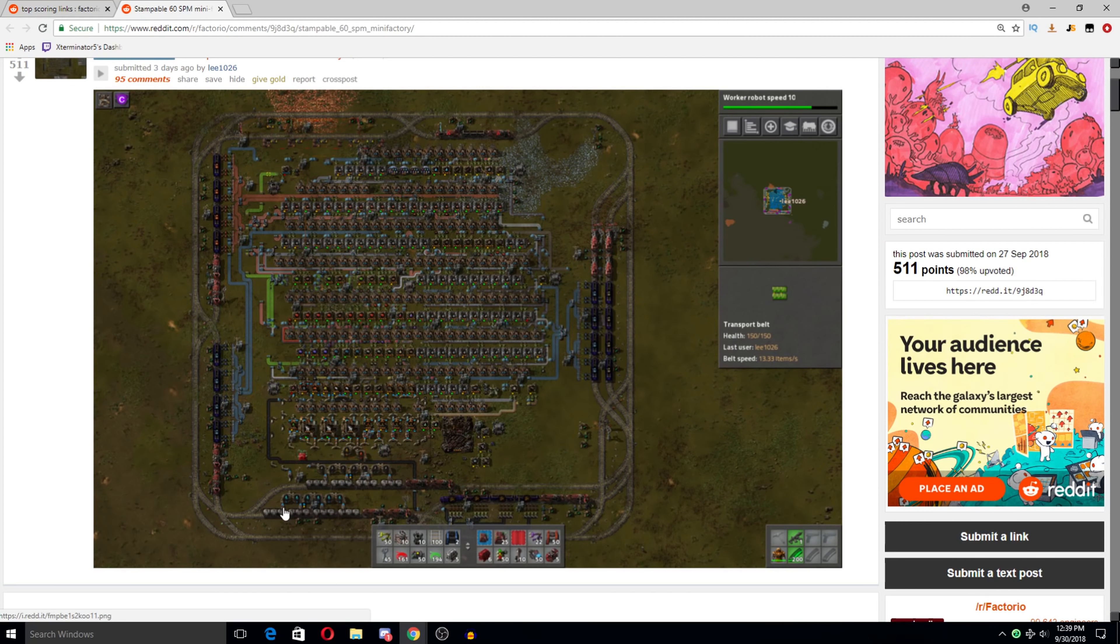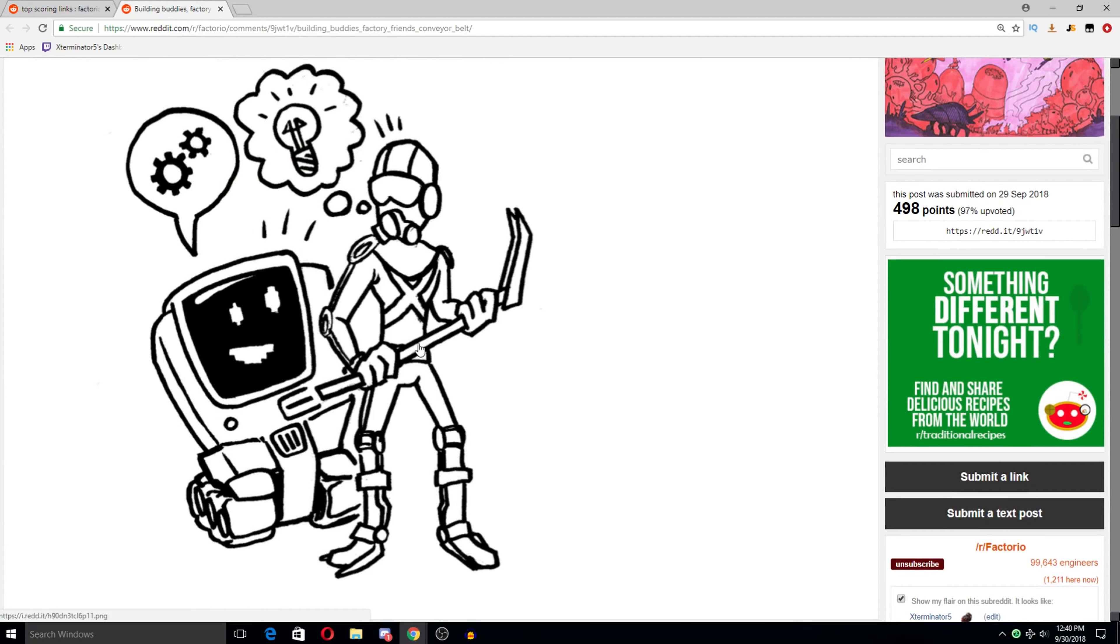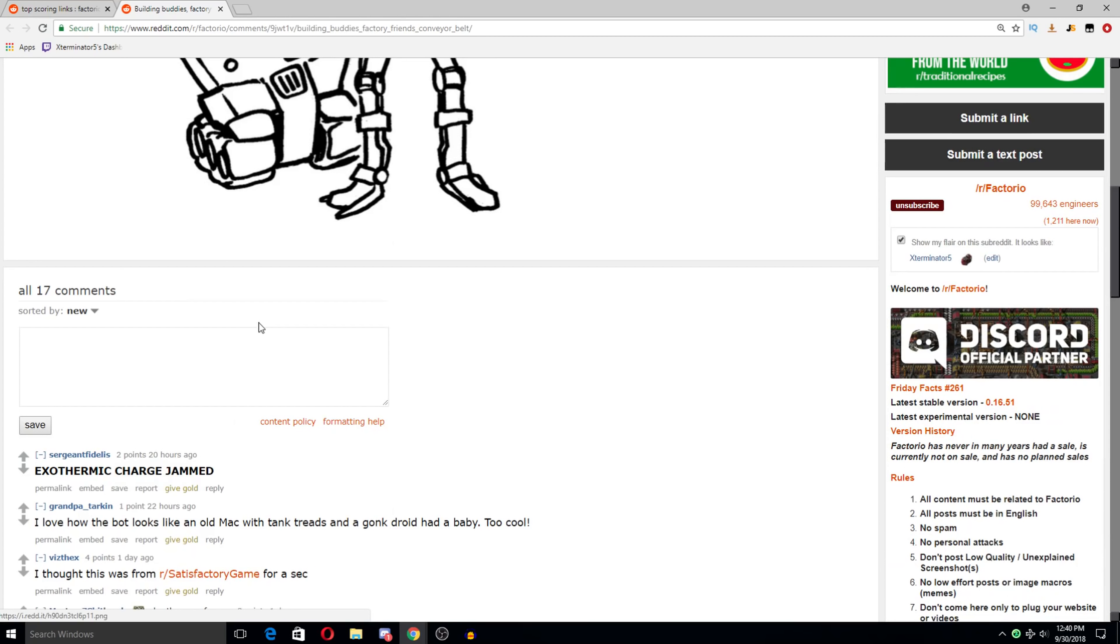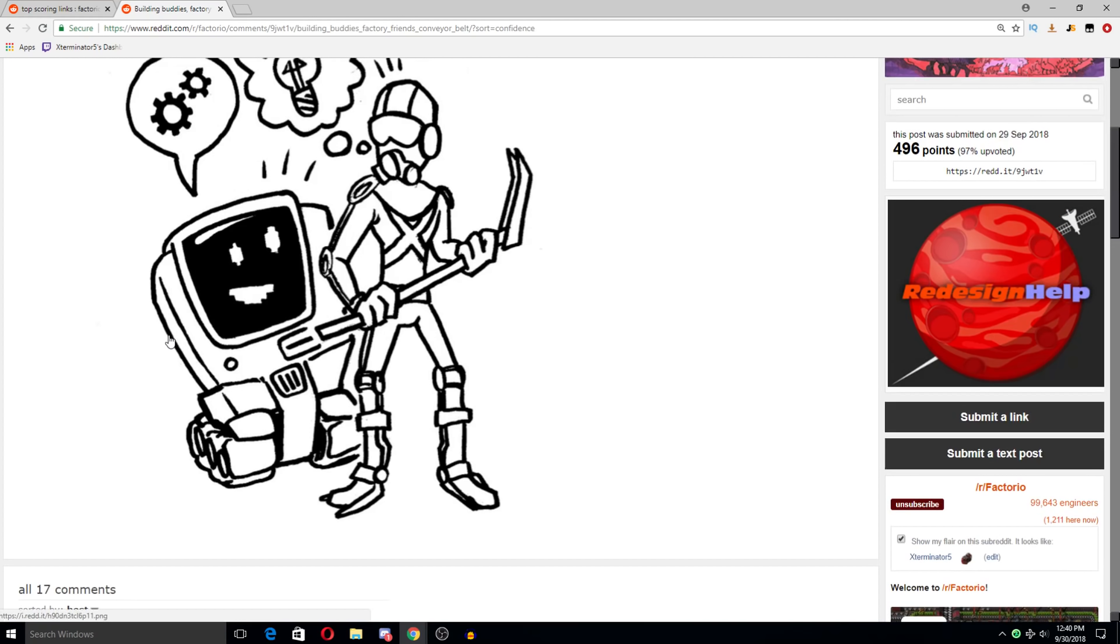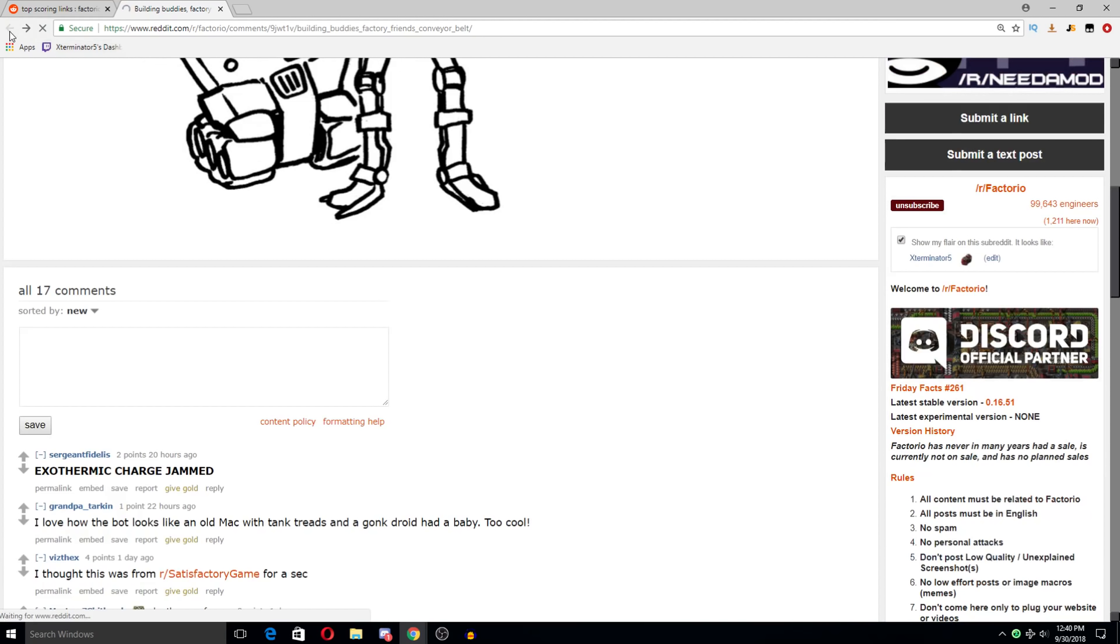Building buddies. Factorial friends. Factory friends. Confederate belt. Compatriots. Ha. Nice. I love this little fan art. Complutron. He's so happy. Ready to play hockey. Yeah, it kind of does.